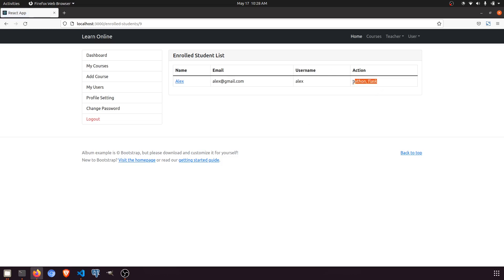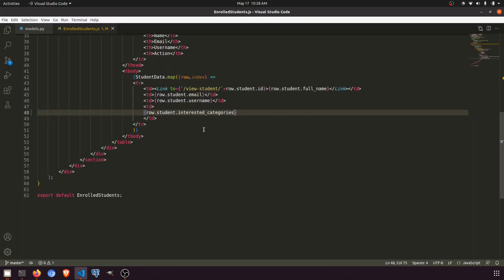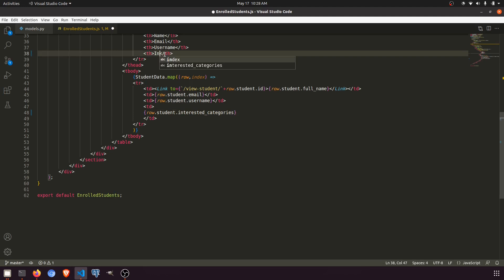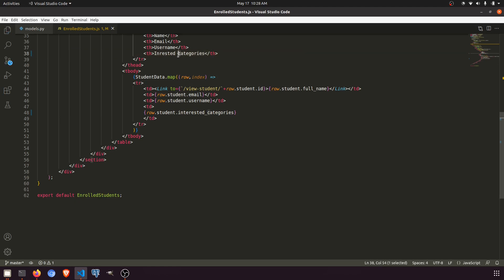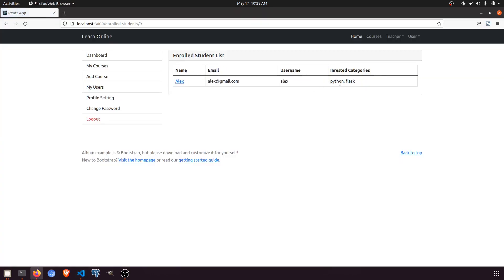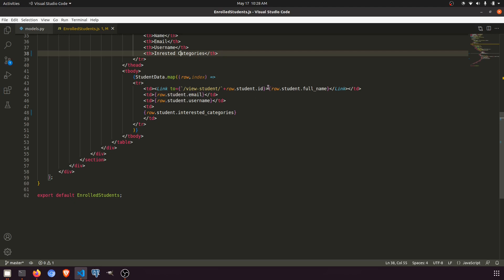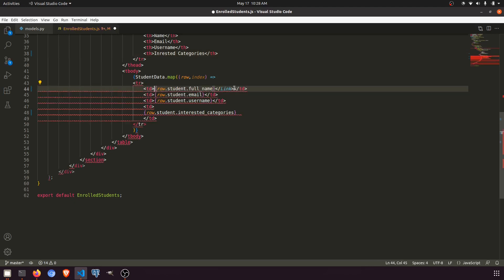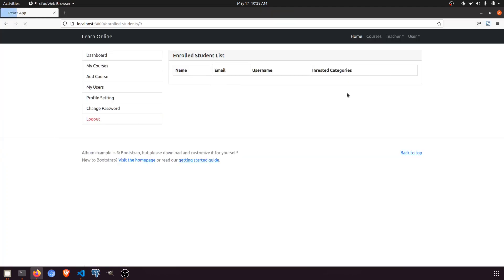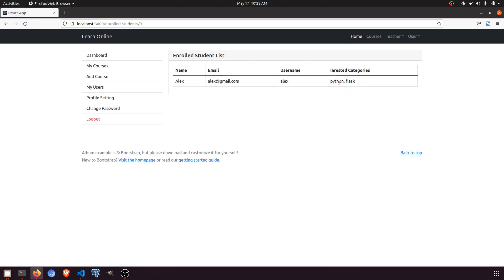The interested categories are Python and Flask. We can show these directly in the table. We'll add an 'Interested Categories' column header and display the values there. We don't actually need a link for the categories right now, but we can add that later. So name, email, username, and interested categories — that's the student detail covered.